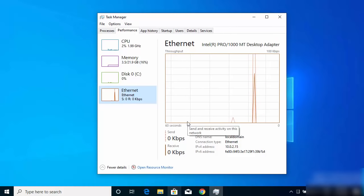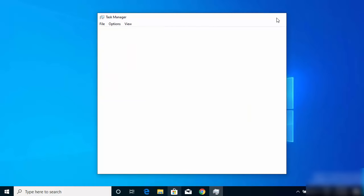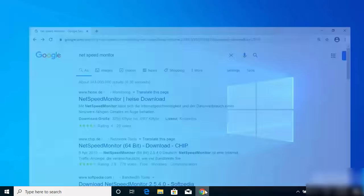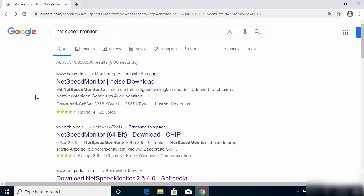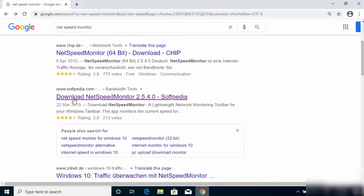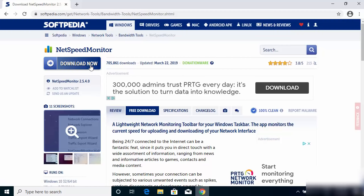So let's say you want to see this traffic on the taskbar. Normally you can see it from Task Manager, but let's see how we can show it on the taskbar. For that, there is a free software available on the internet called NetSpeed Monitor. Search for NetSpeed Monitor in your favorite browser and open the link from softpedia.com.